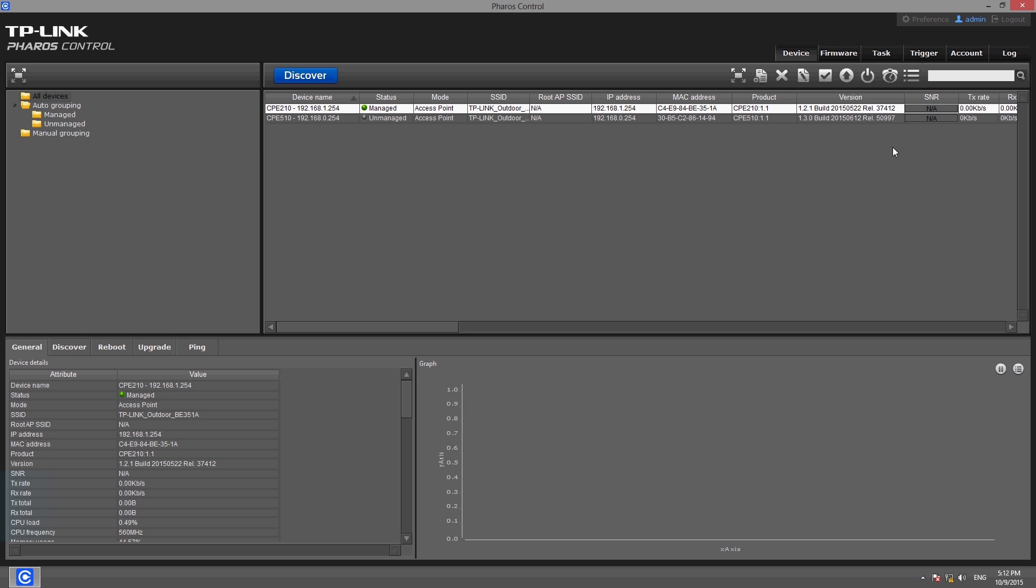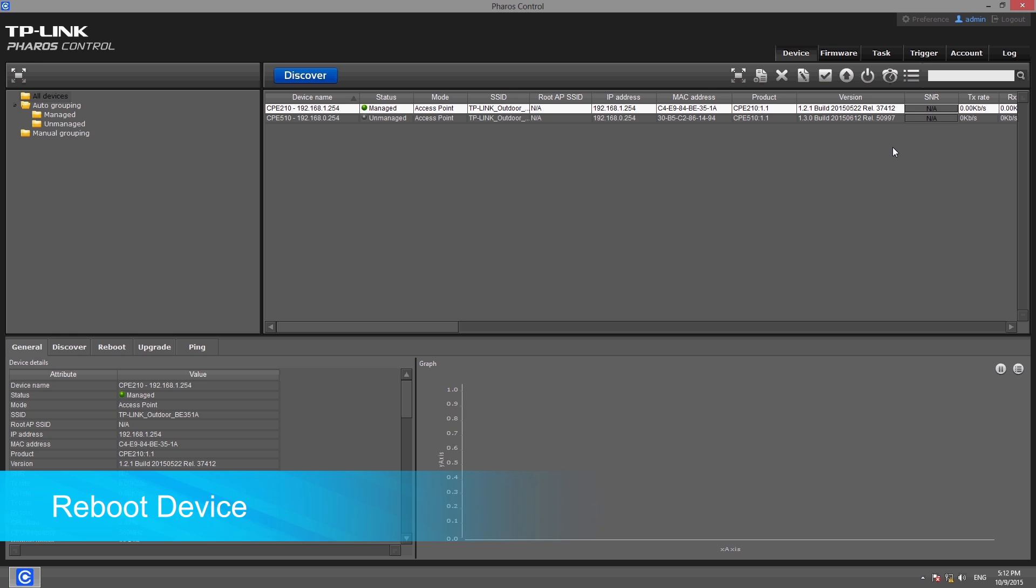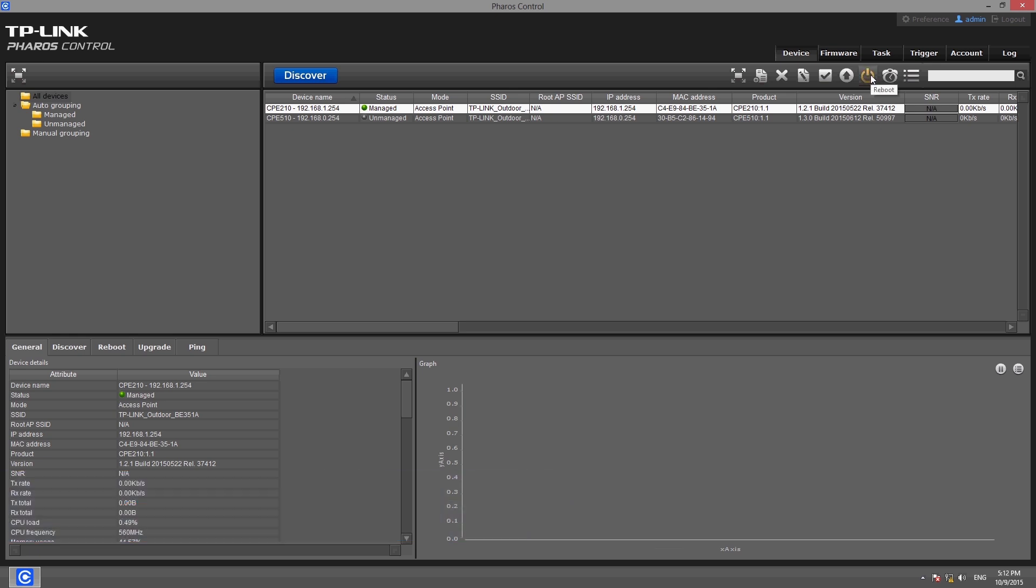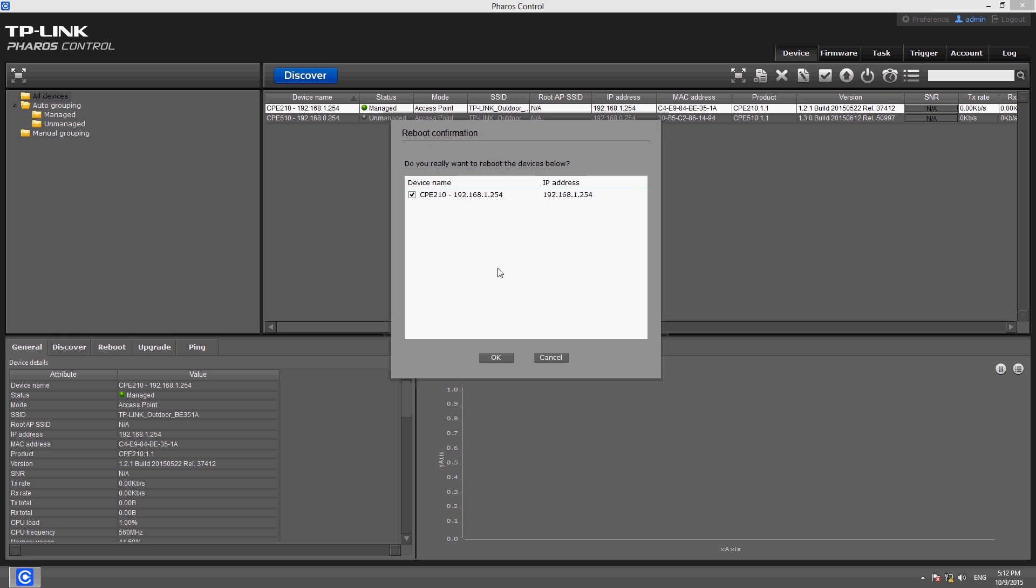To reboot a device, just select the target device and click the reboot button on the toolbar. Select devices as required, then click OK to confirm.